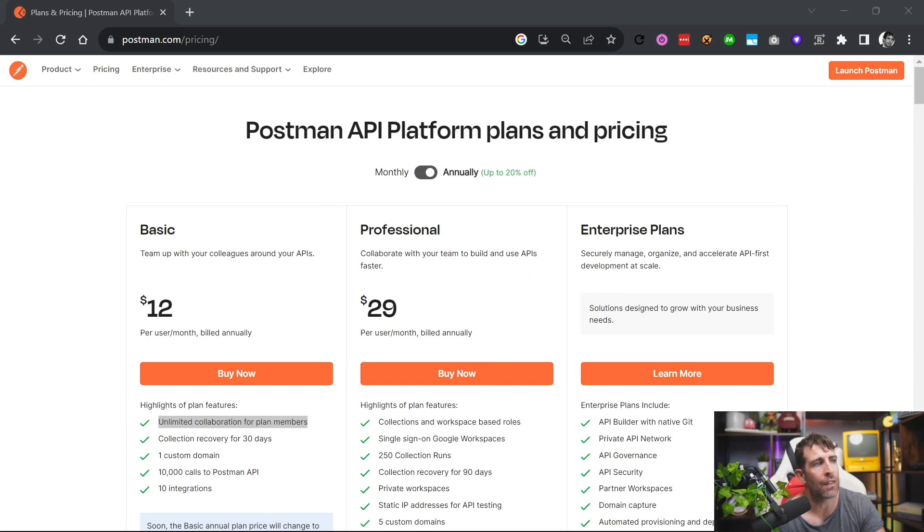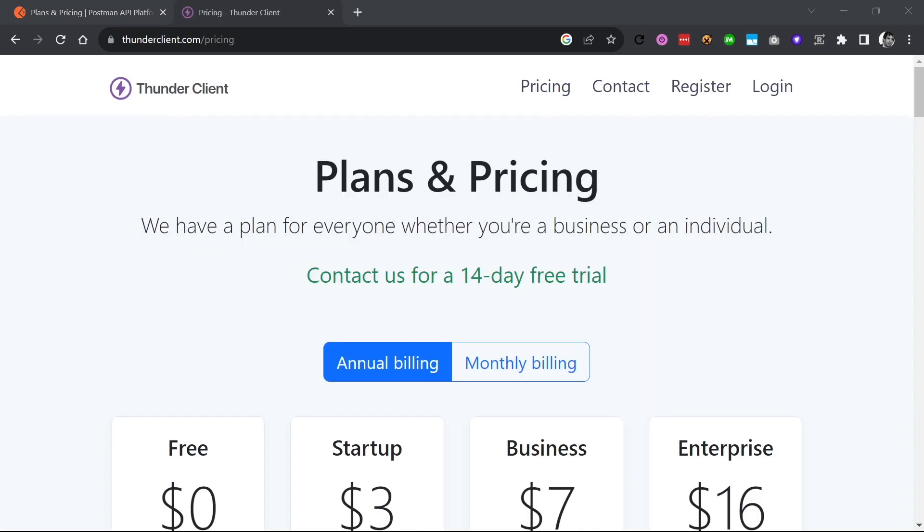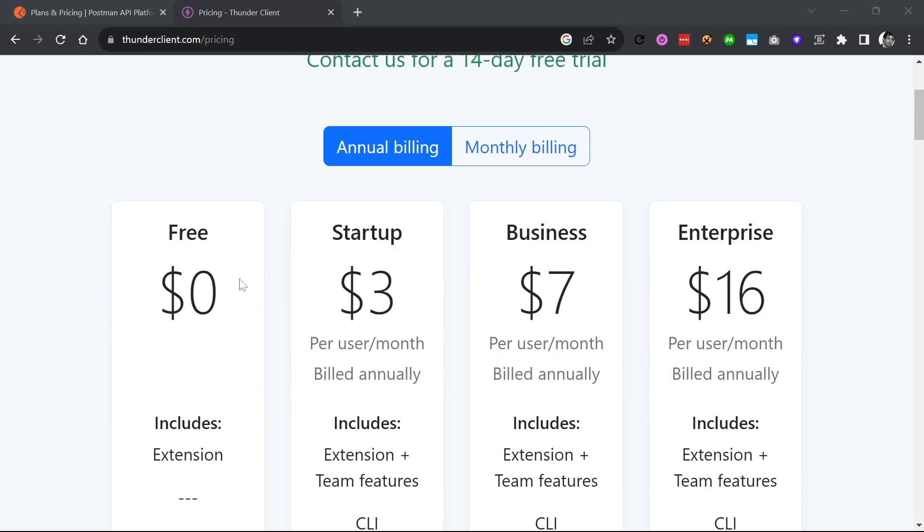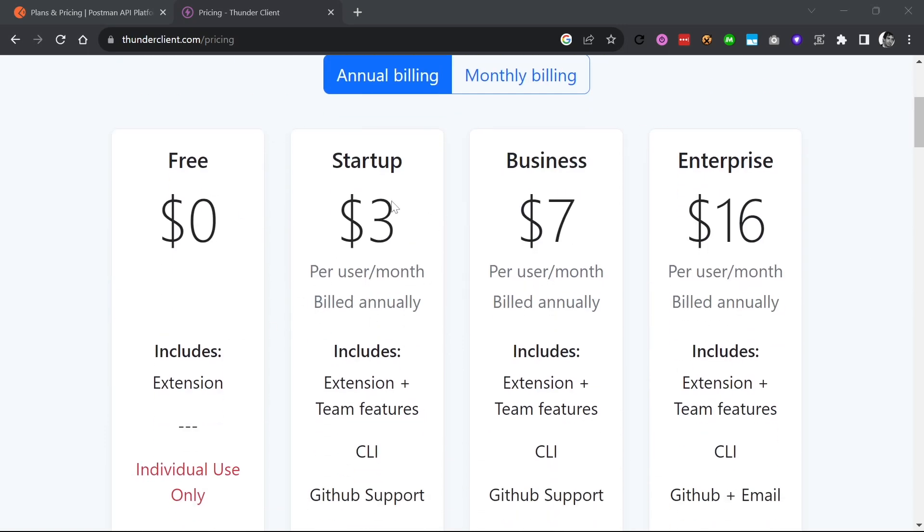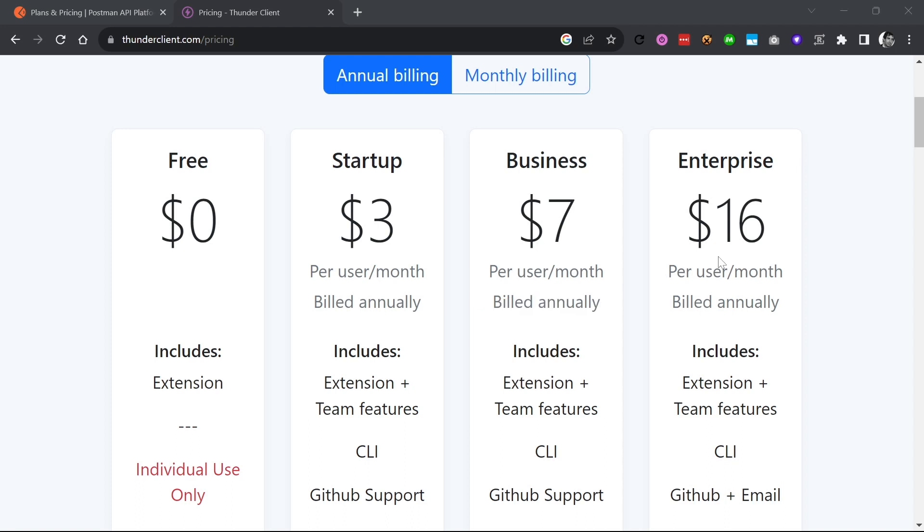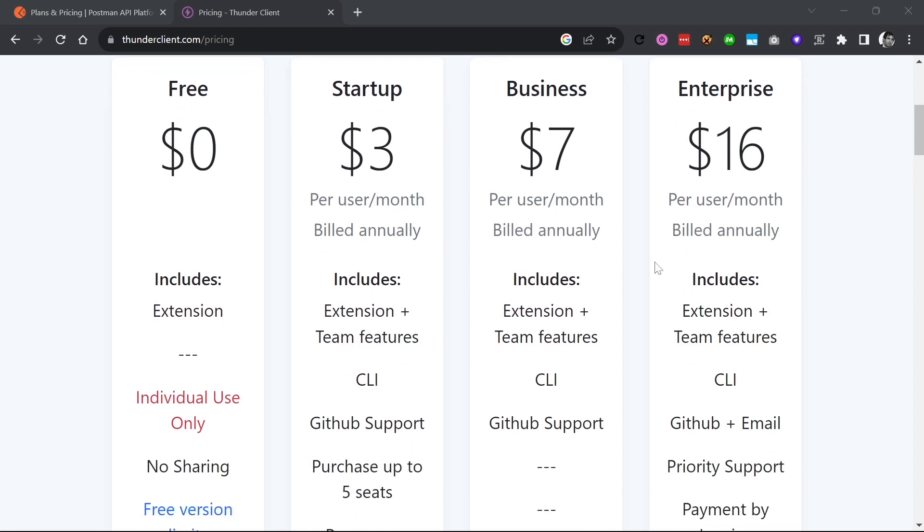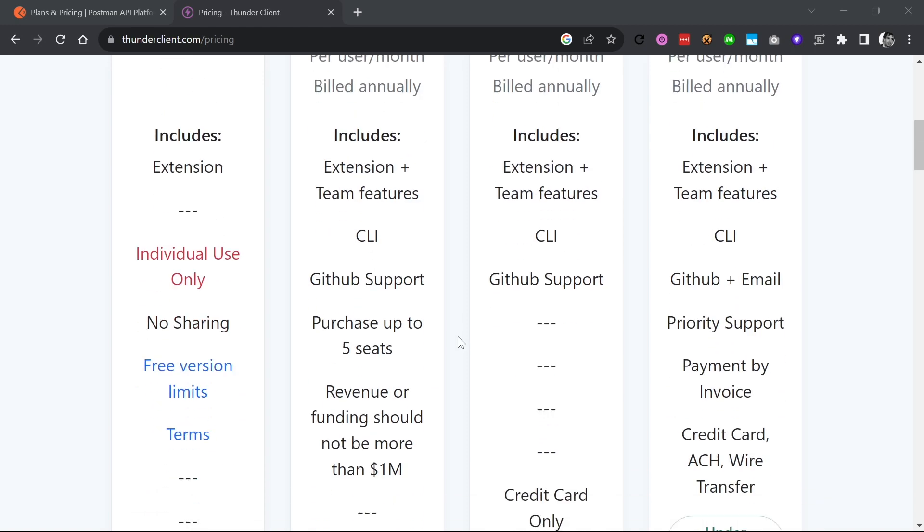If we compare this to Thunder Client, you can see that we also have a free edition. However, they also have a startup cost which is $3 per month. The business tier is $7 per month per user. And the Enterprise is only $16 per month per user. You do get more features when it comes to Postman. However, Thunder Client is definitely a little bit cheaper.